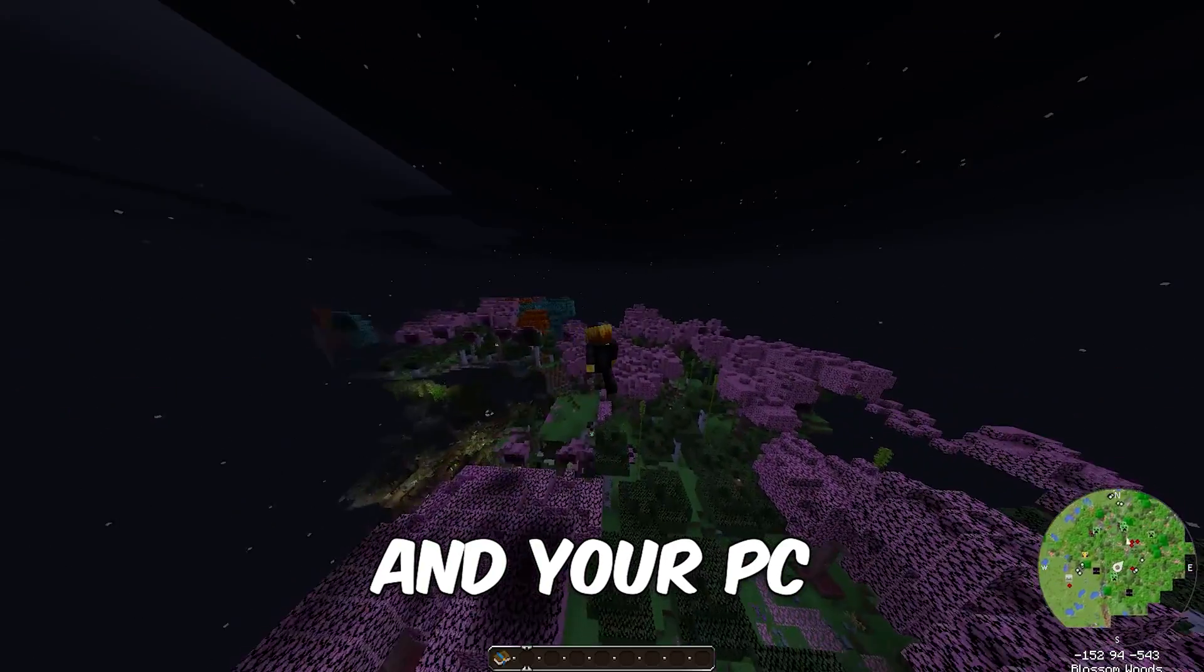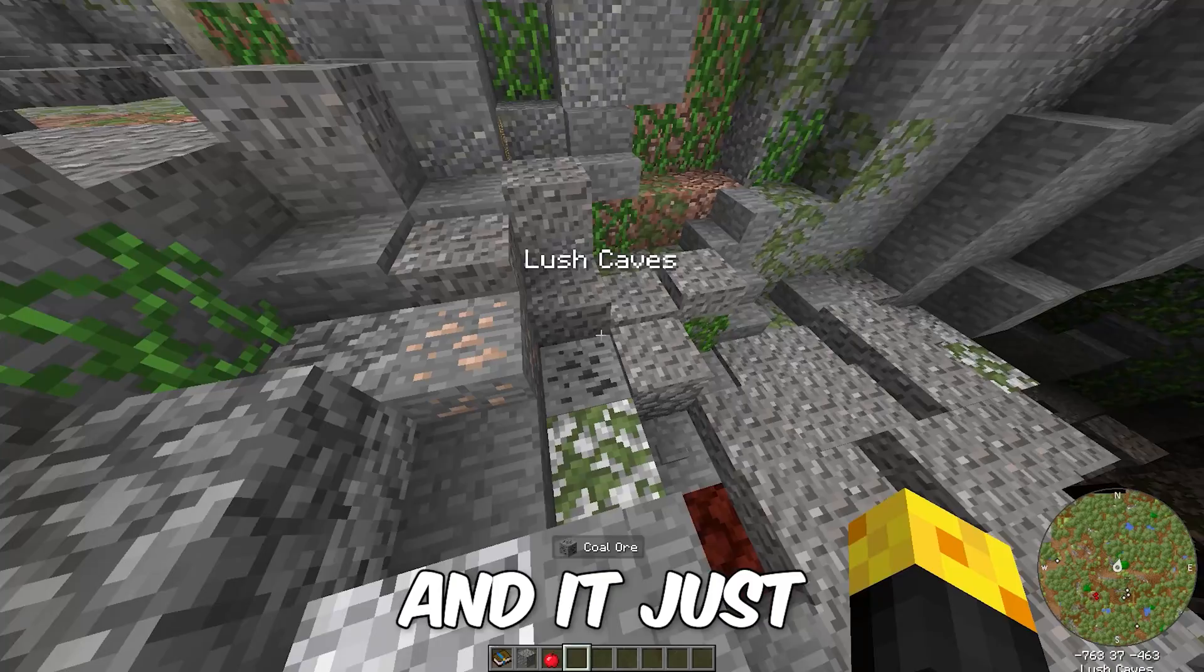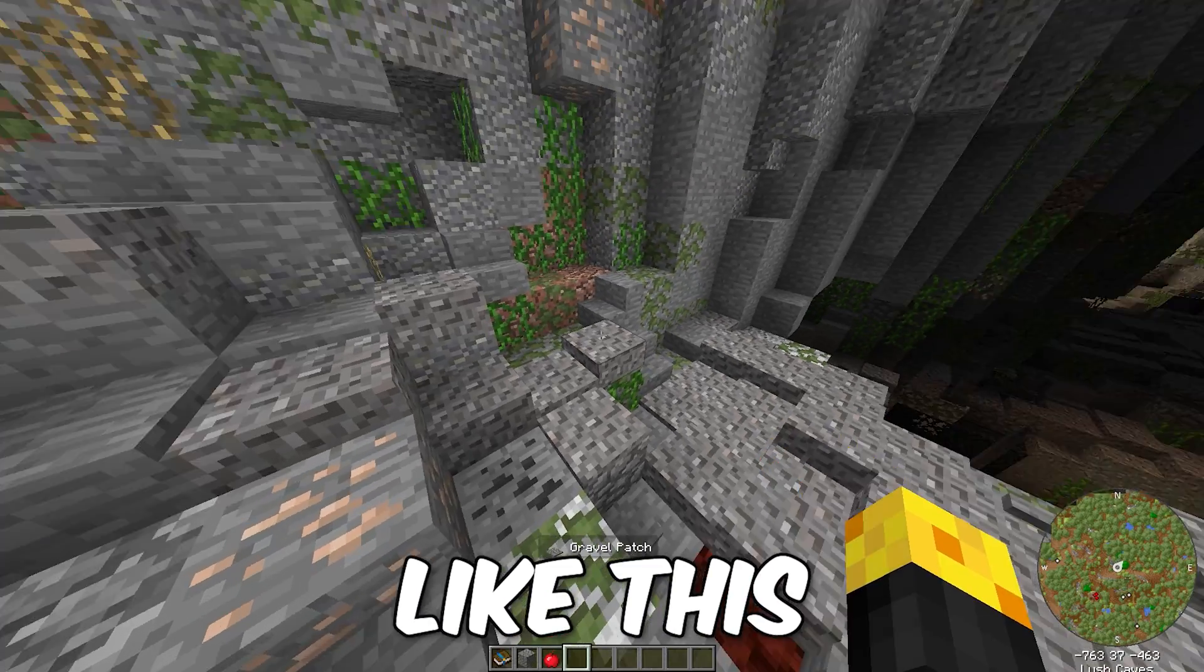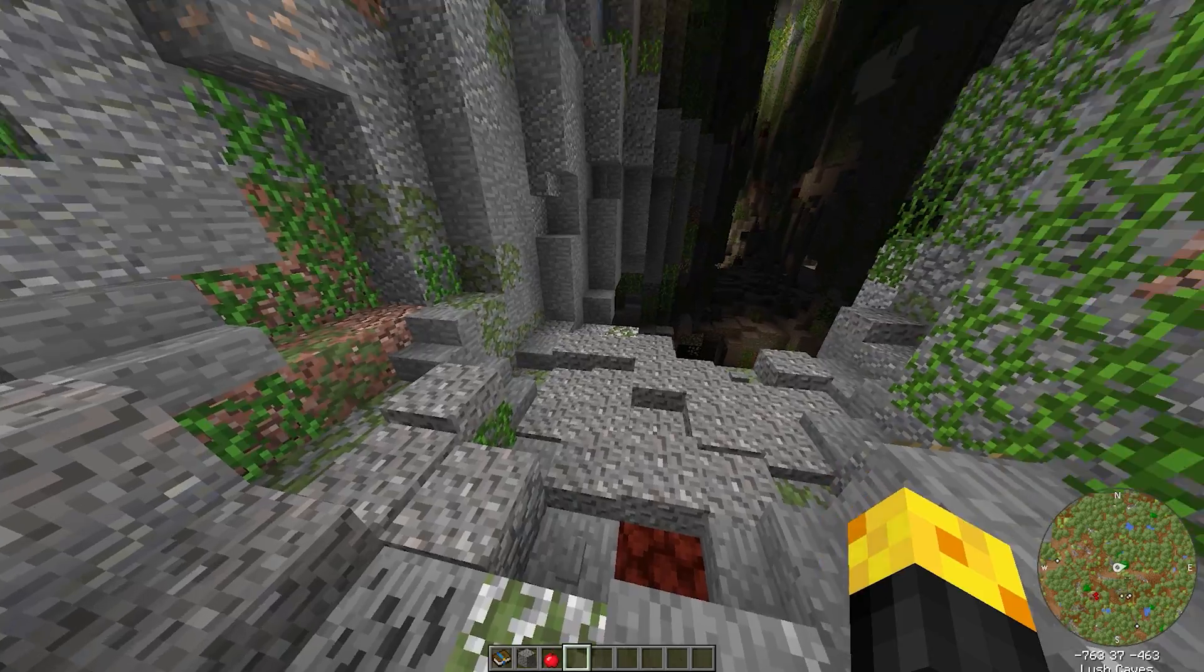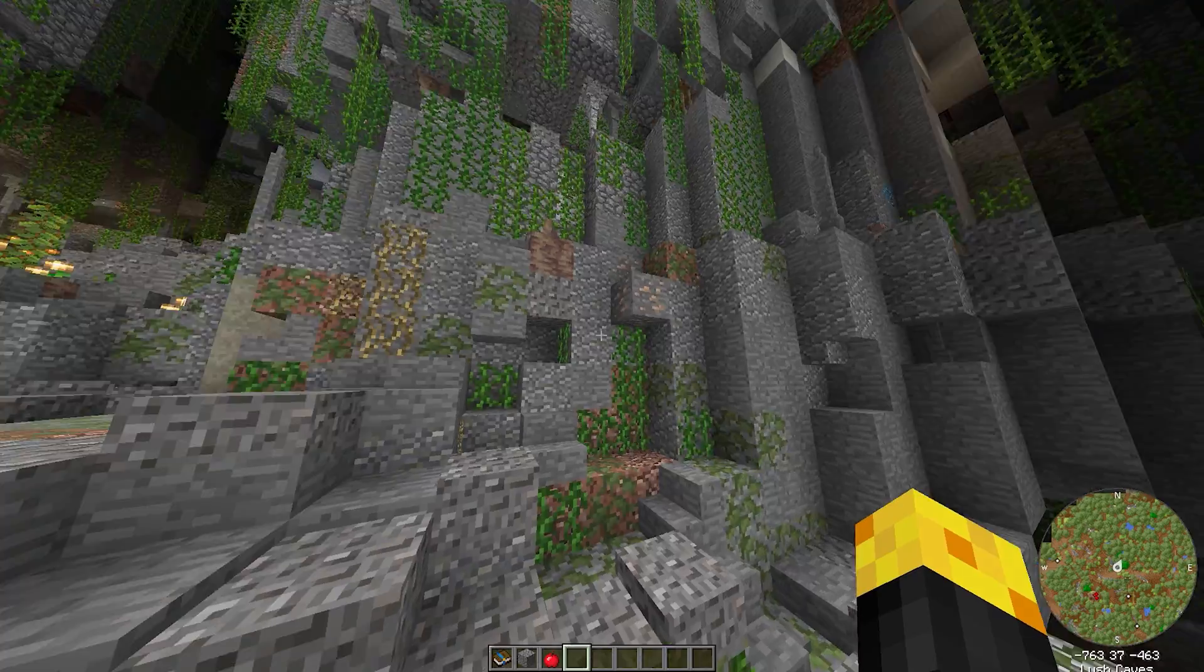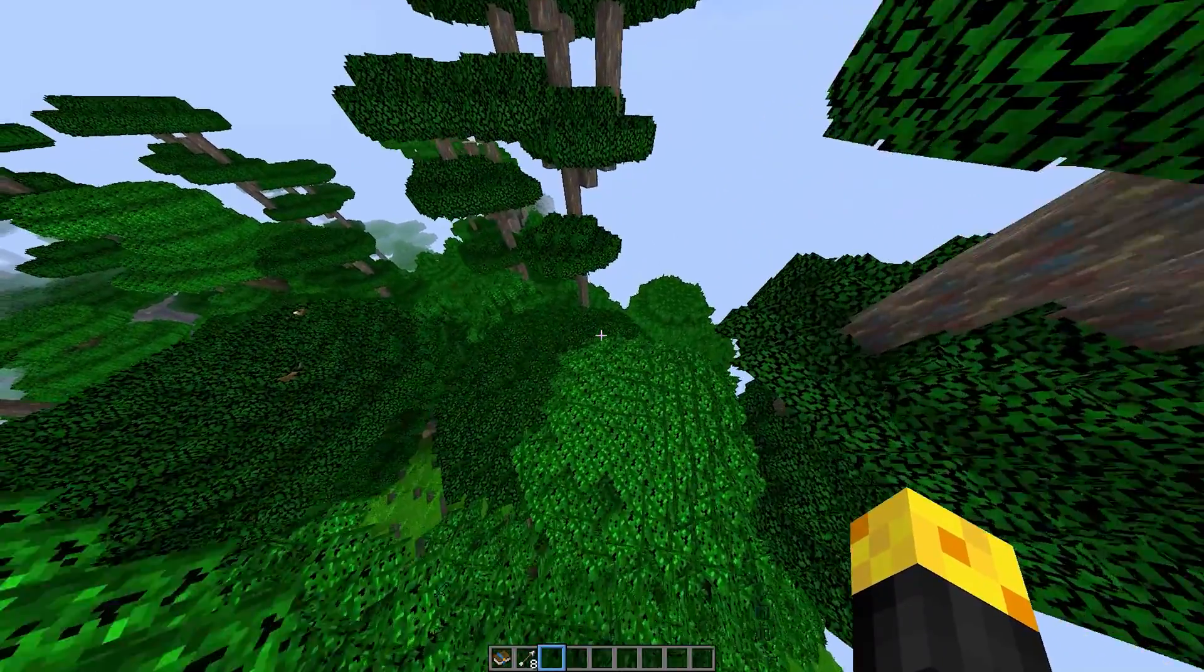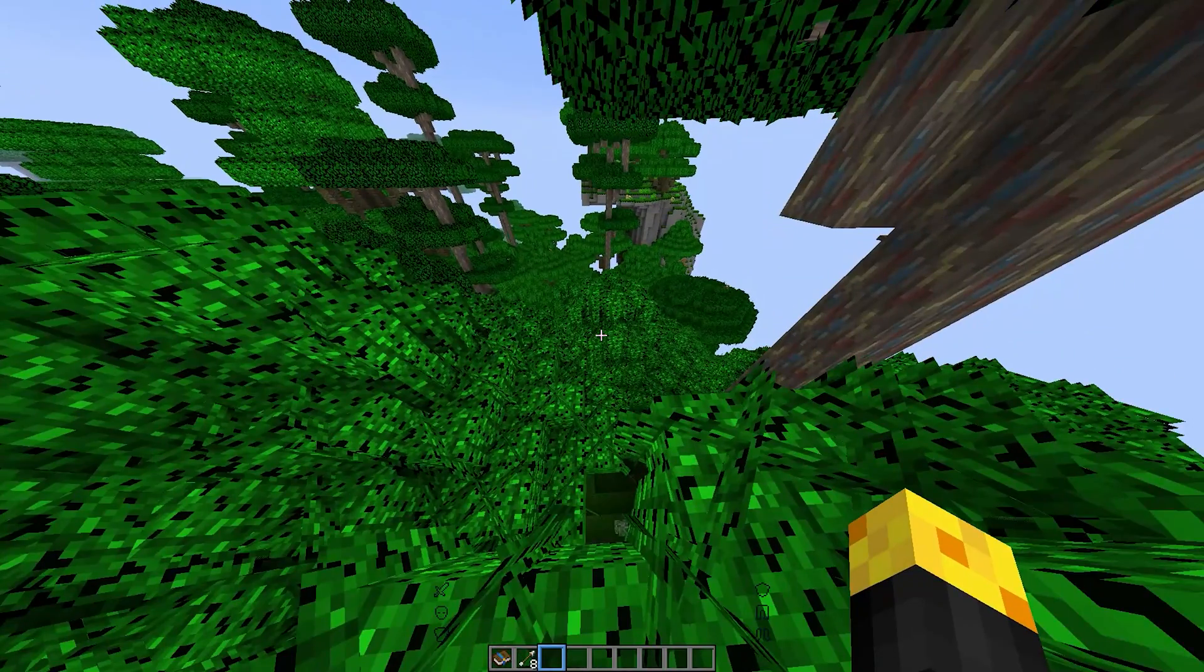So if you're playing mods and your PC just can't load it and it looks something like this where you literally have no FPS and it's just so laggy, then I'll show you how to fix that.